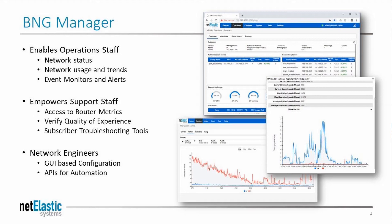In prior videos, we demonstrated BNG Manager's rich operational features and covered configuration options. If you haven't seen those videos, check them out on our YouTube channel.